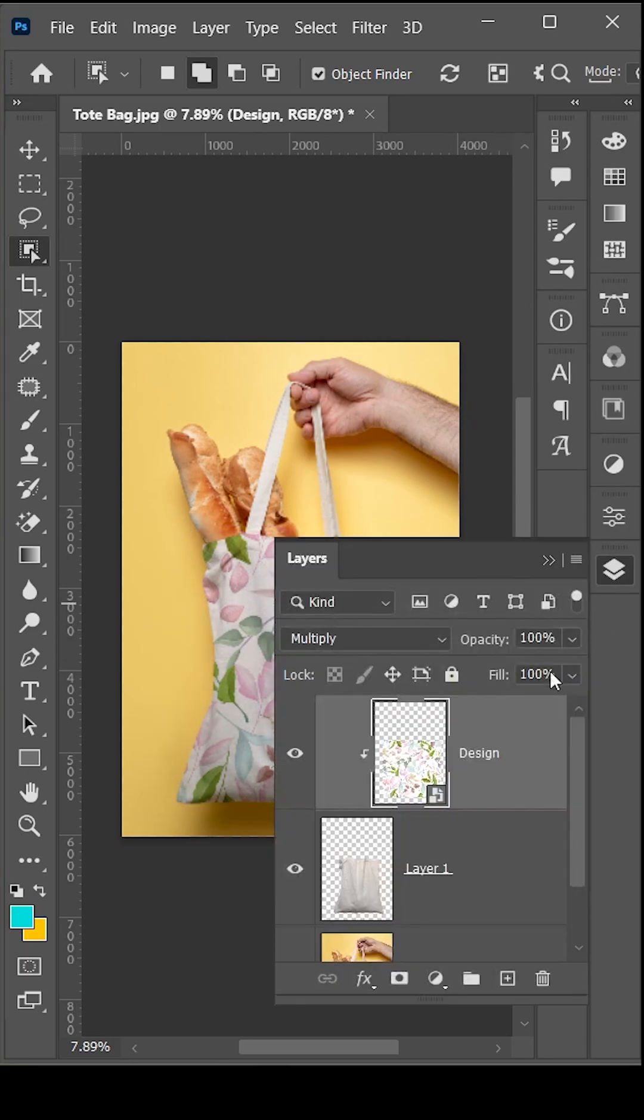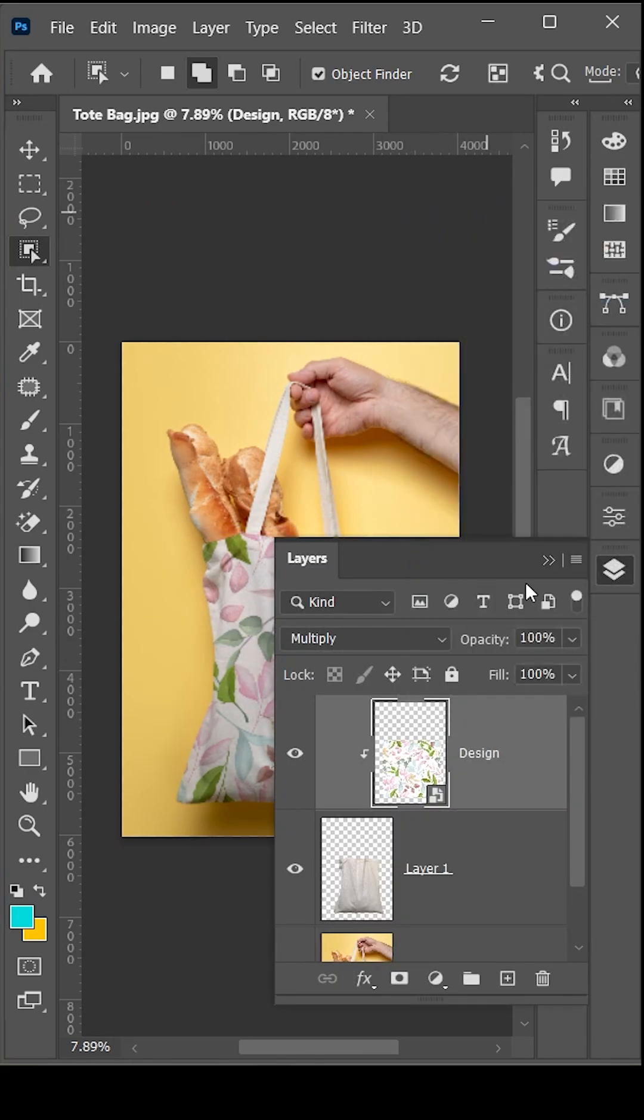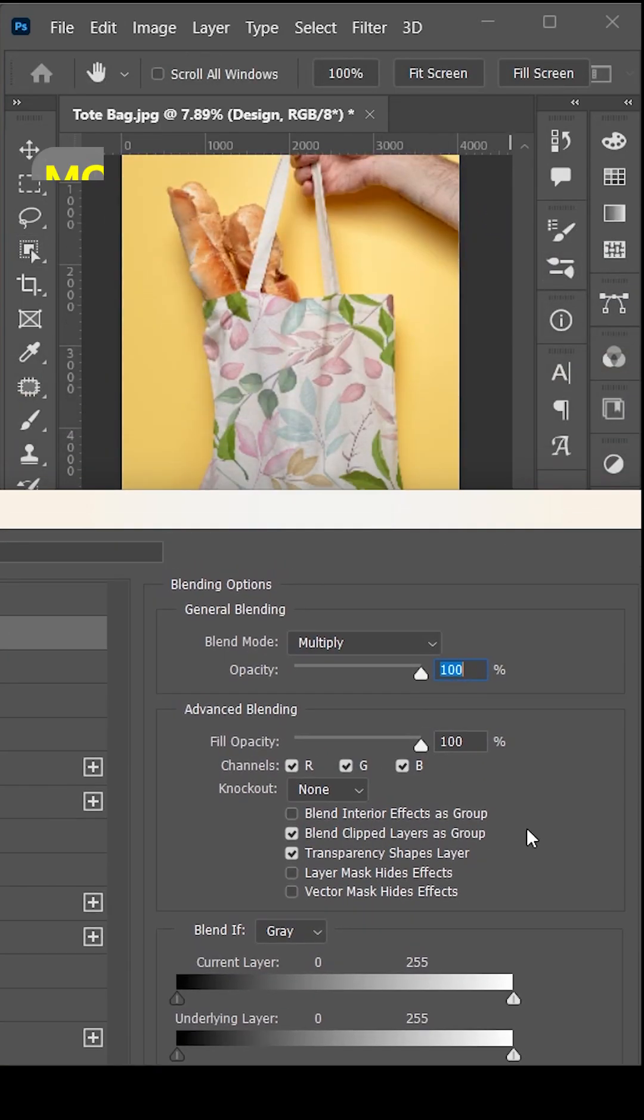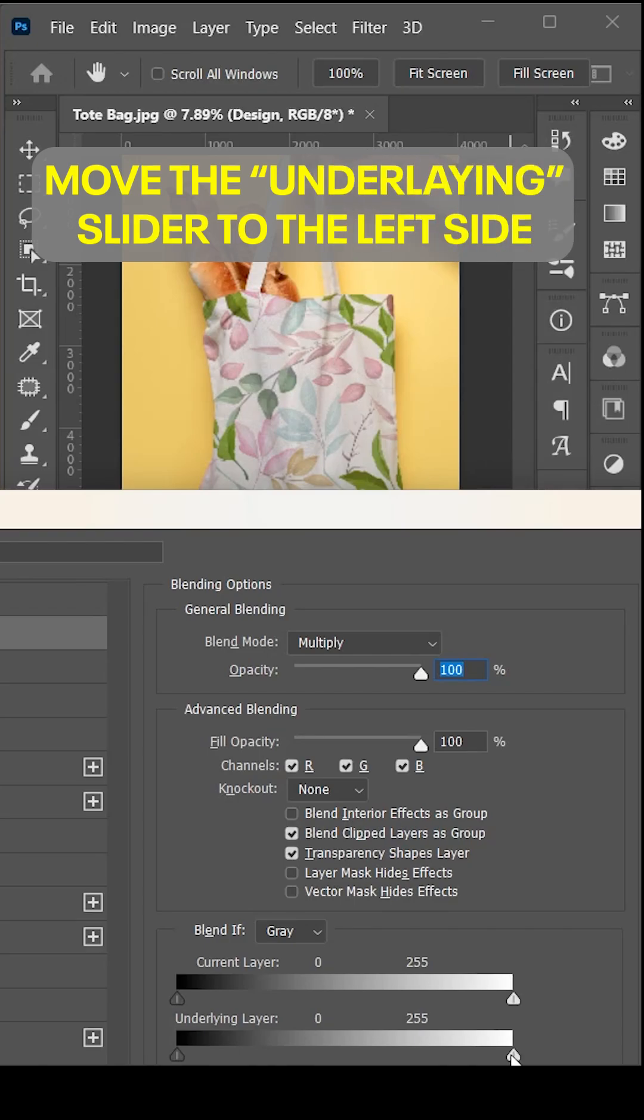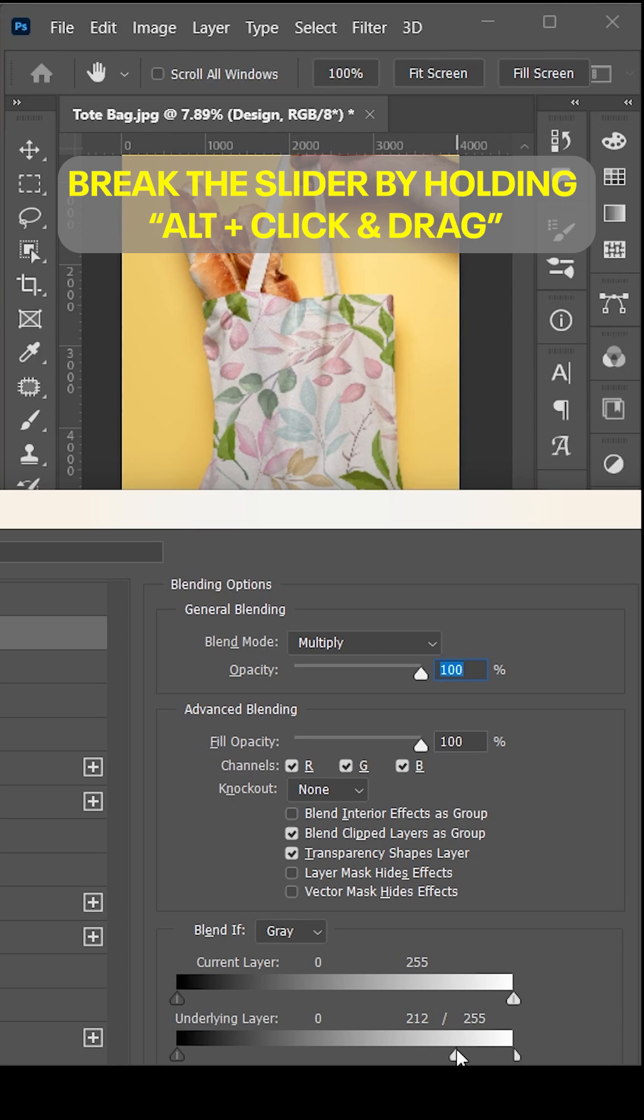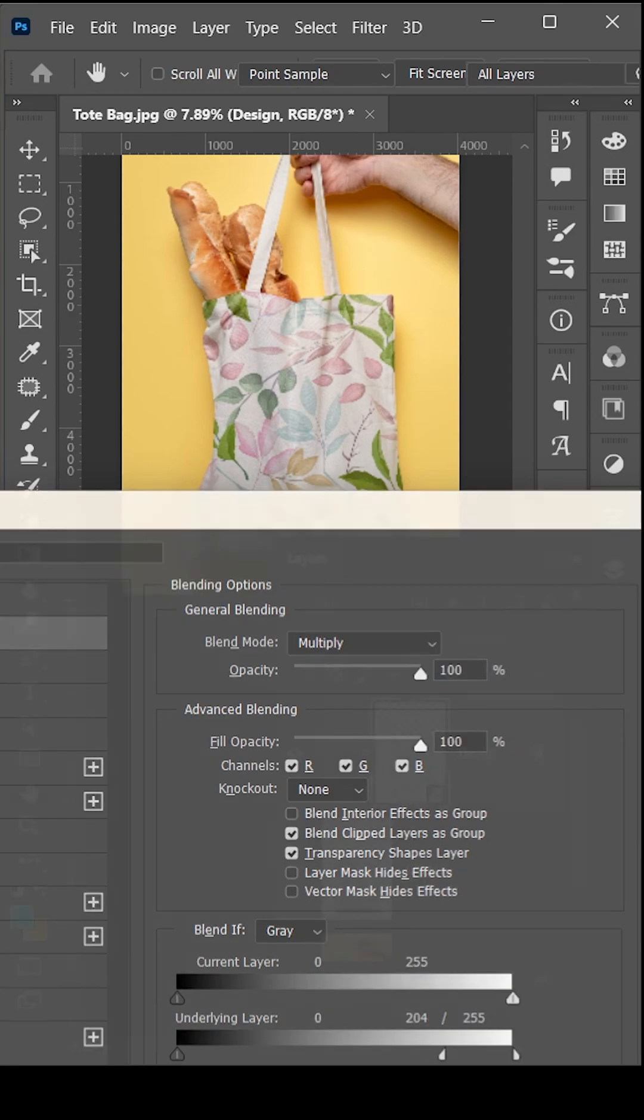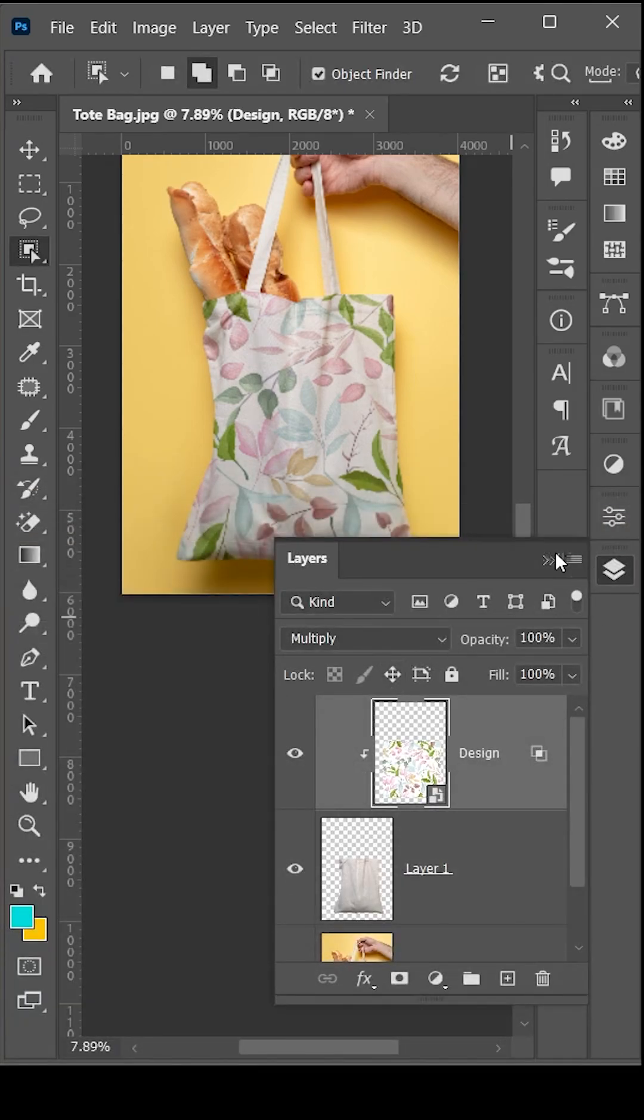Then go to blending options. Move the underlying slider to the left side, and you can break it by holding Alt and dragging with click, and hit OK.